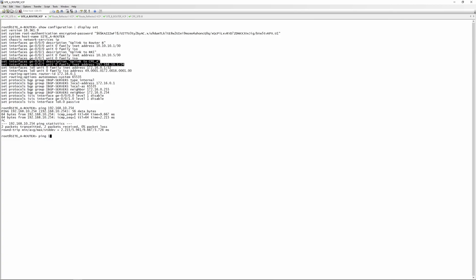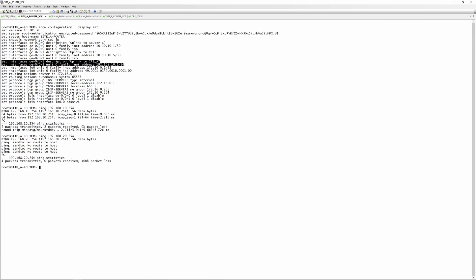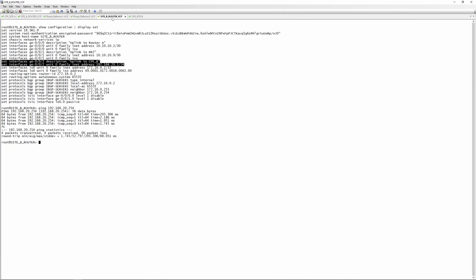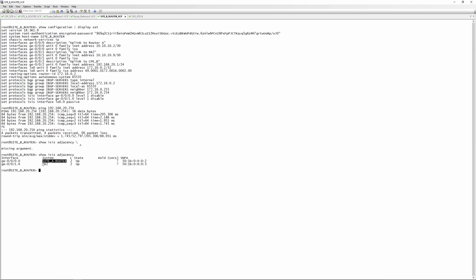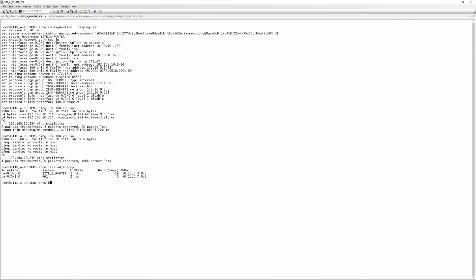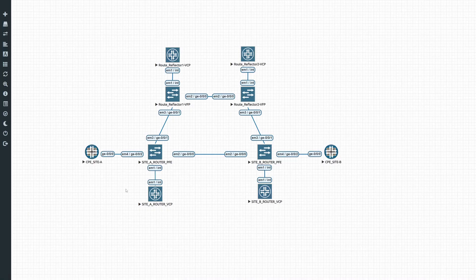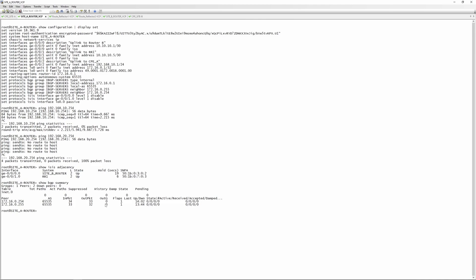However, we are not able to ping across to the other side — pinging 192.168.20.254 should not work. What we have here is just an ISIS network with BGP running on top of it. Doing a 'show isis adjacency', we've got an ISIS adjacency to site B router and to route reflector one. On site B we have adjacencies to site router A and to route reflector two. We have BGP sessions towards the route reflectors — not directly between the two PE routers; that's the whole point of a route reflector. Now we'll start by enabling MPLS on our network.